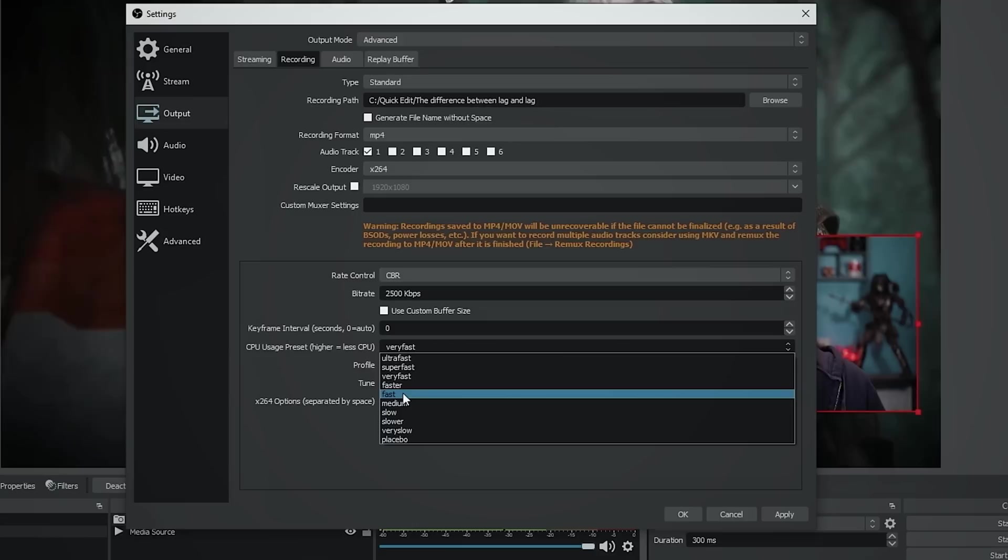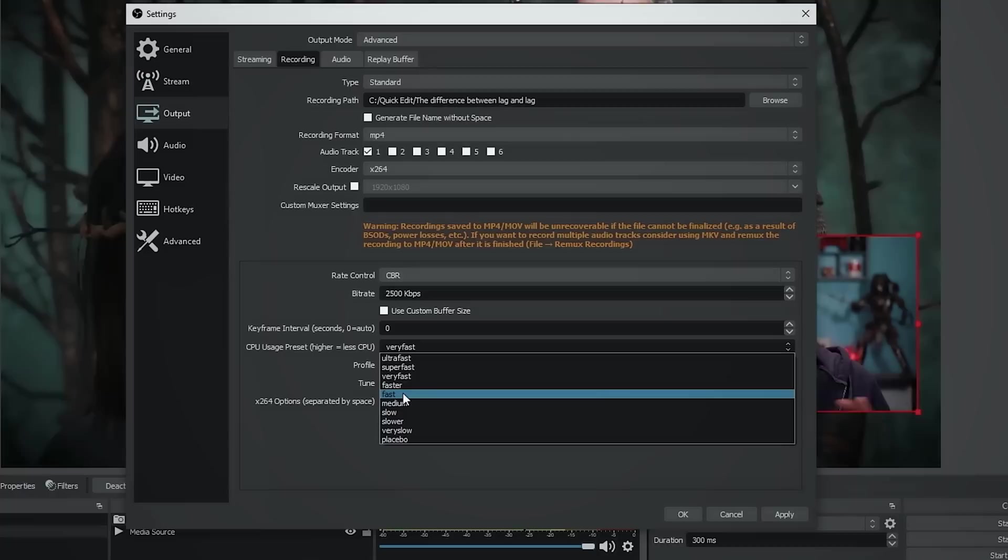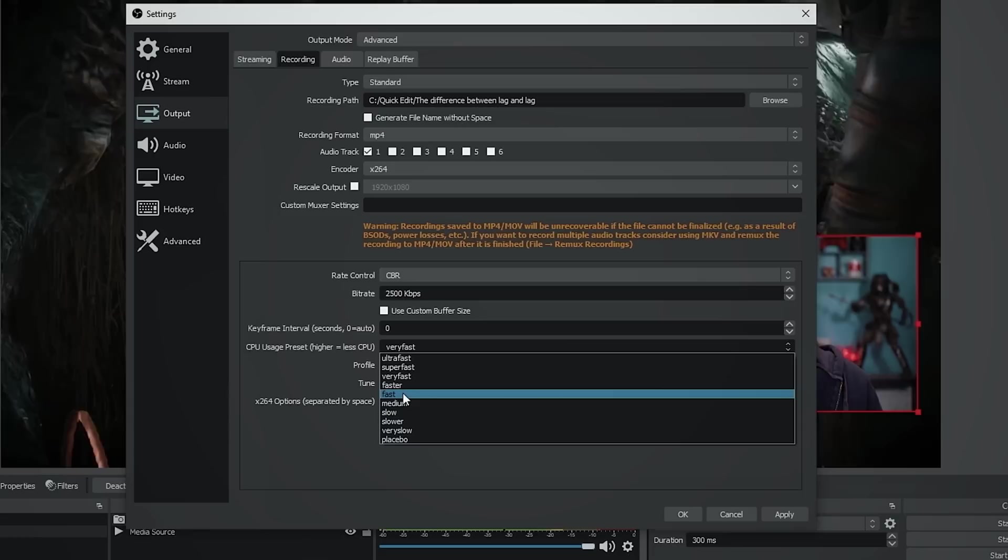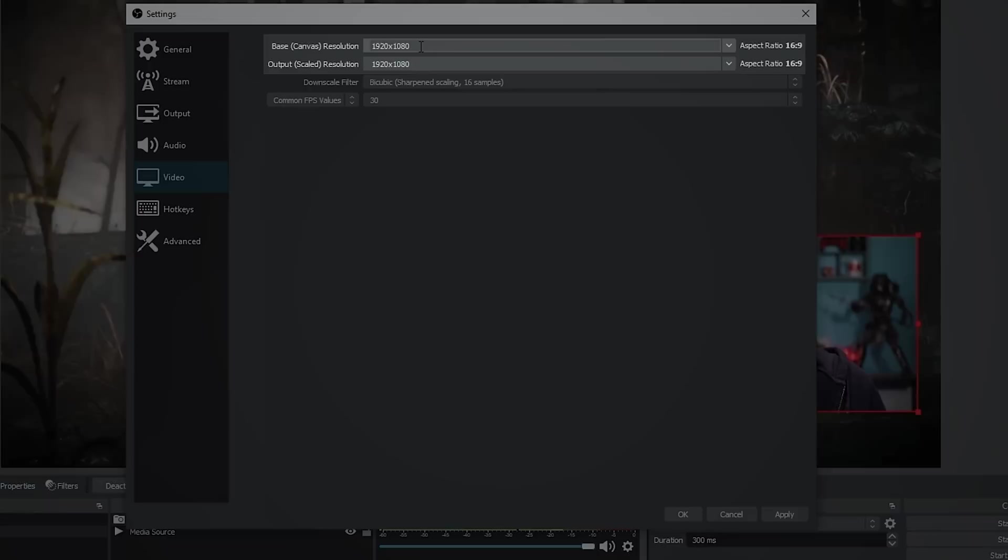Now, if none of this stuff works or you find the sweet spot where your machine works great, but the visual quality is just not good, well, the only other thing that you can really do is go ahead into your video and drop your canvas resolution and your scaled resolution down. Then resize your assets.